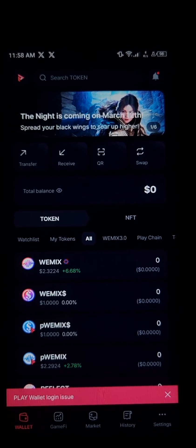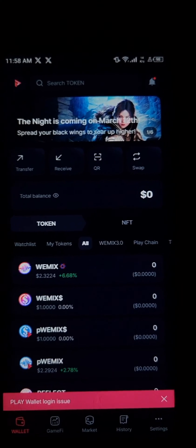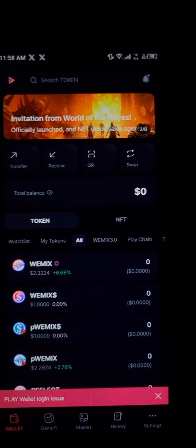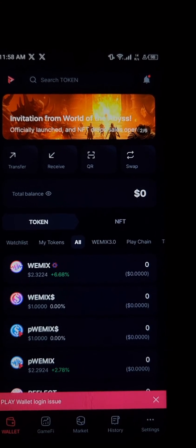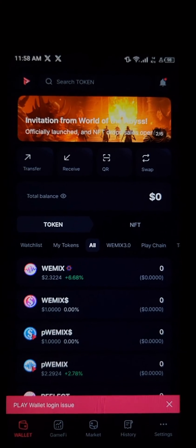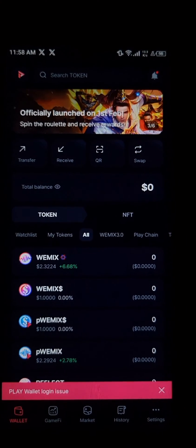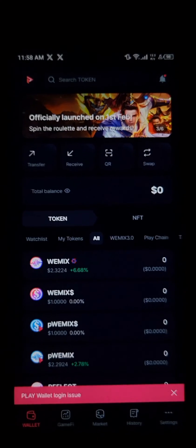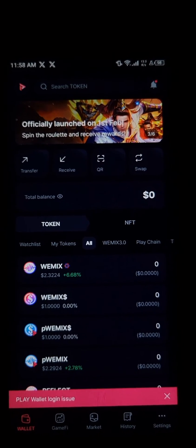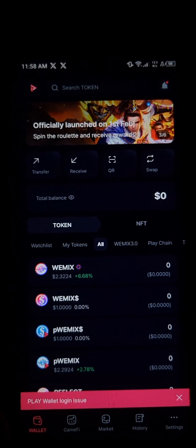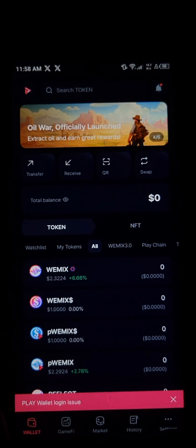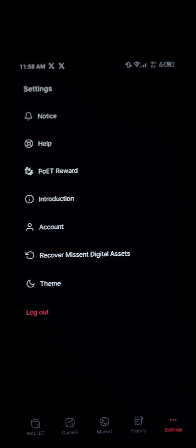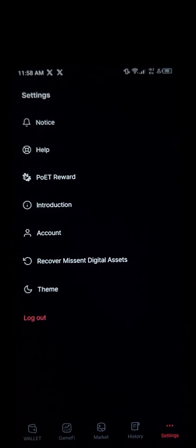Once the Play Wallet has opened up, make sure you have an active account on the wallet and that your wallet is set up properly. With your wallet set up, head over to the Settings icon at the bottom right corner of the screen and click on Settings.